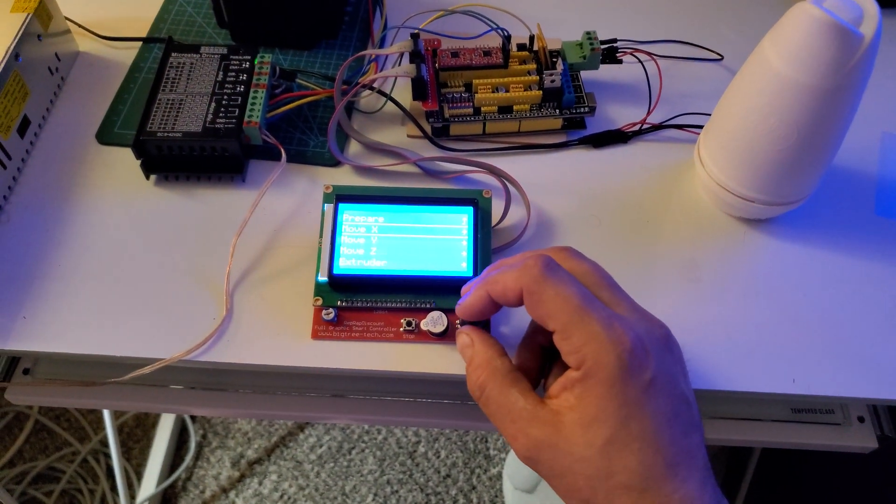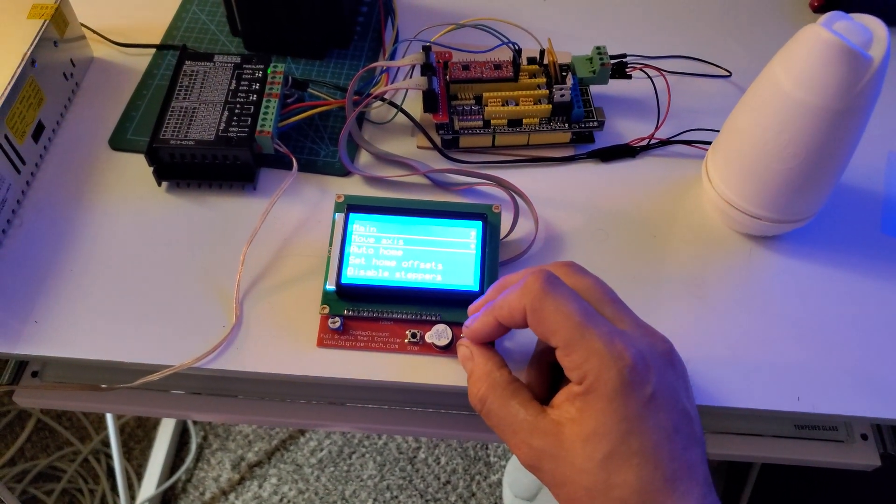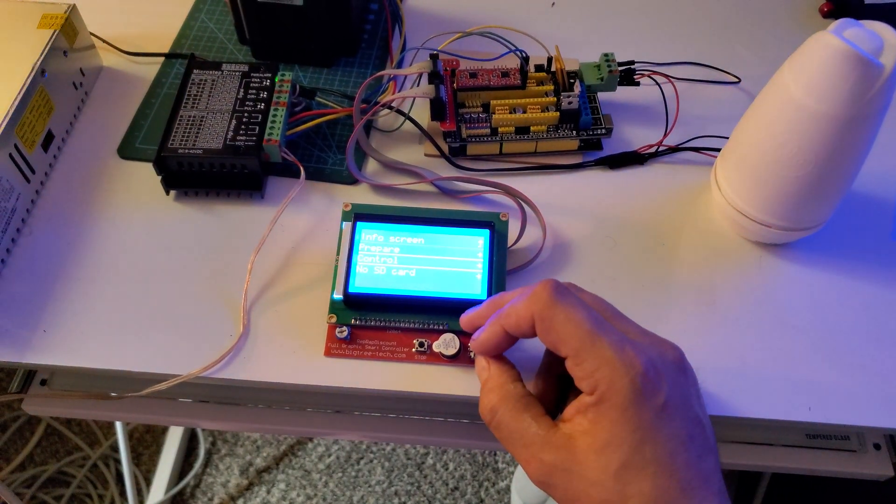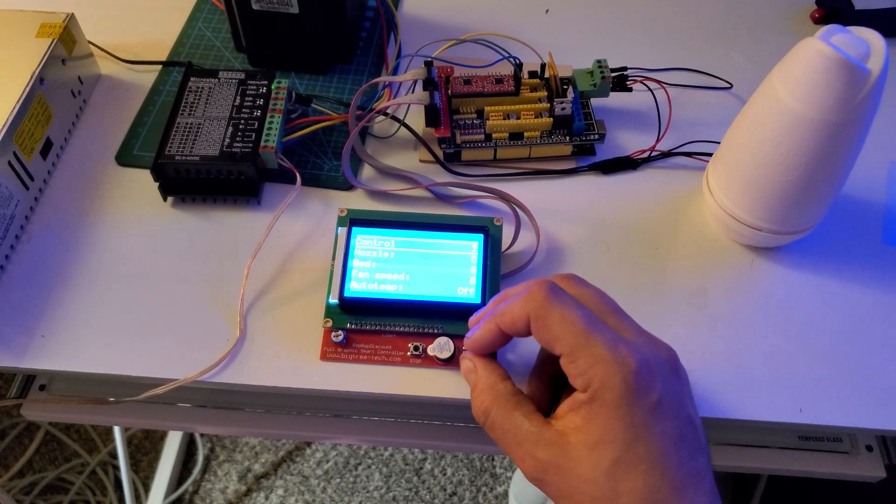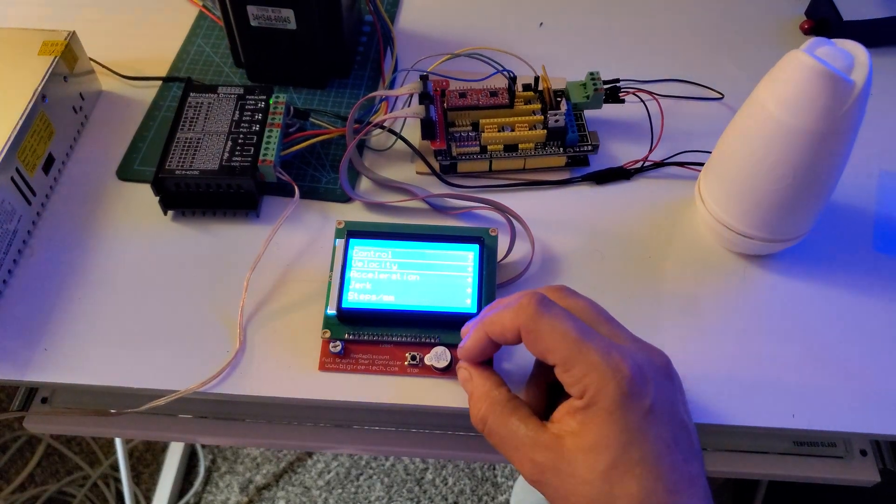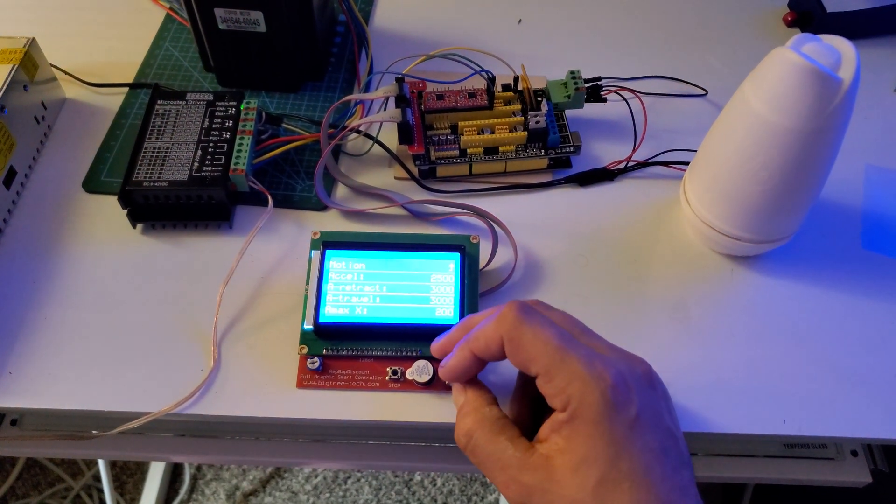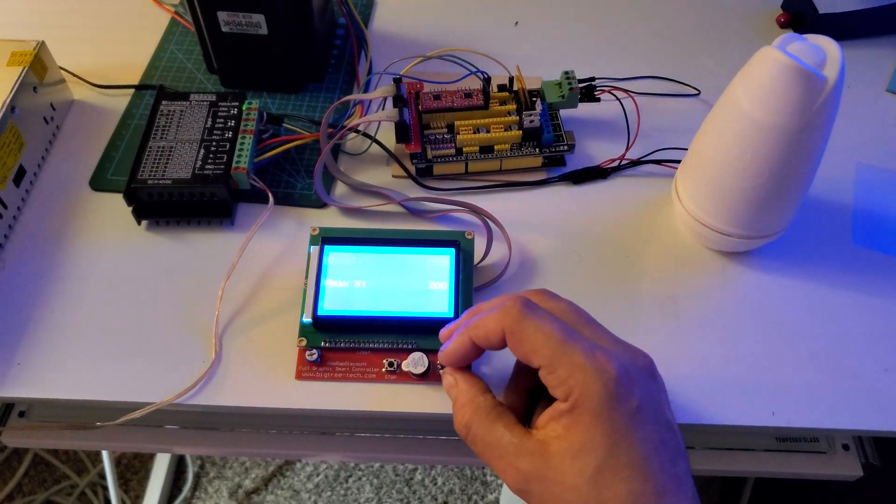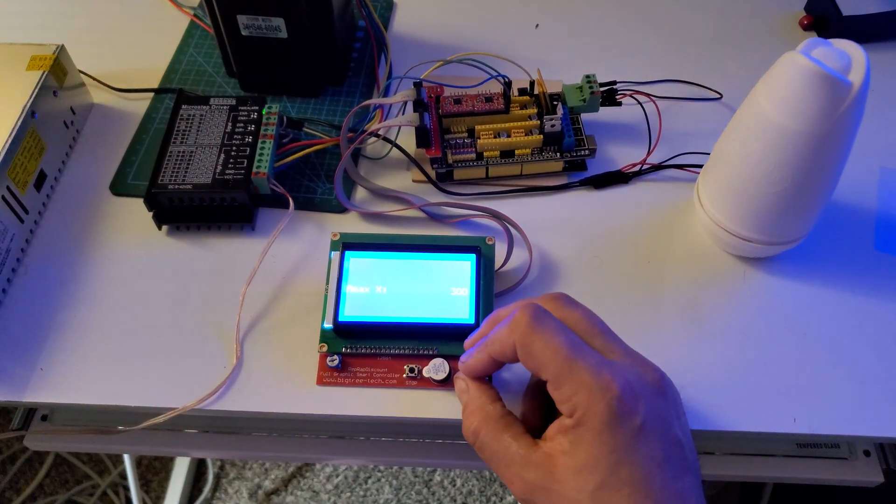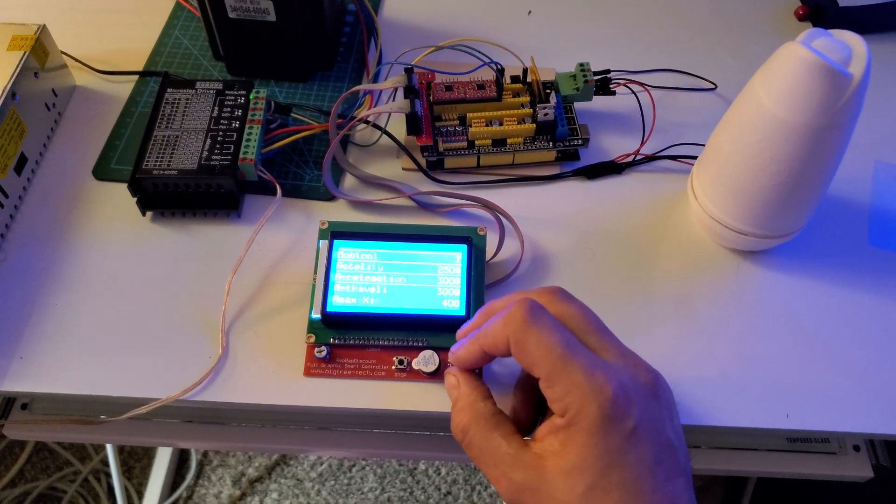All right, now I'm going to set it to 300. Now 400, 400 again.